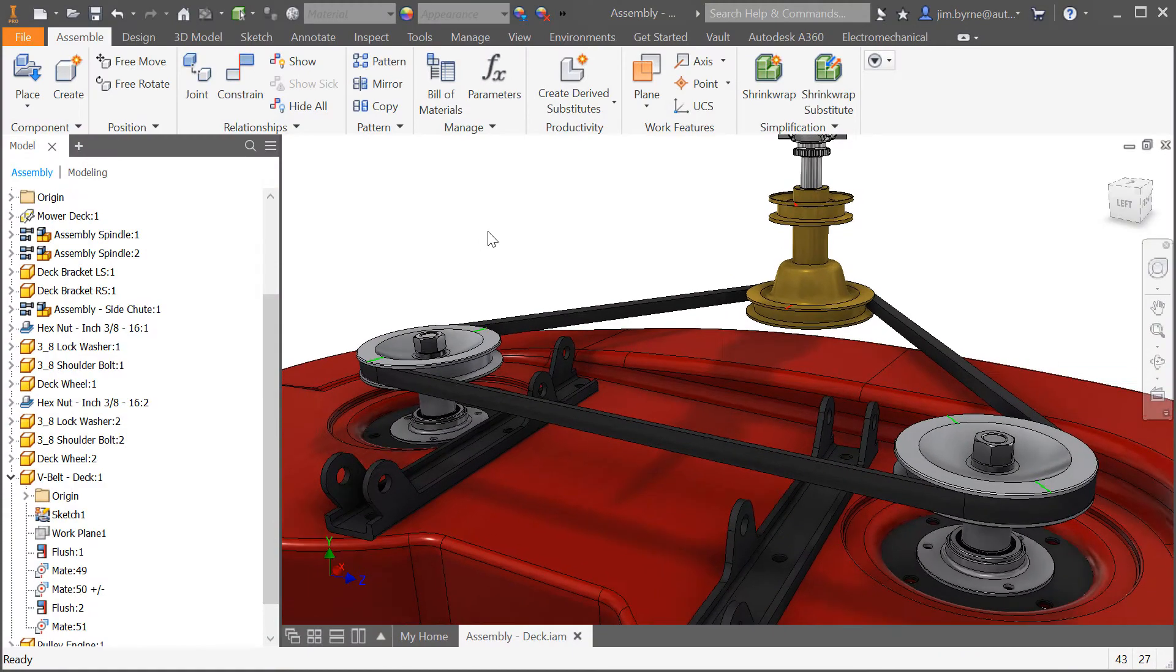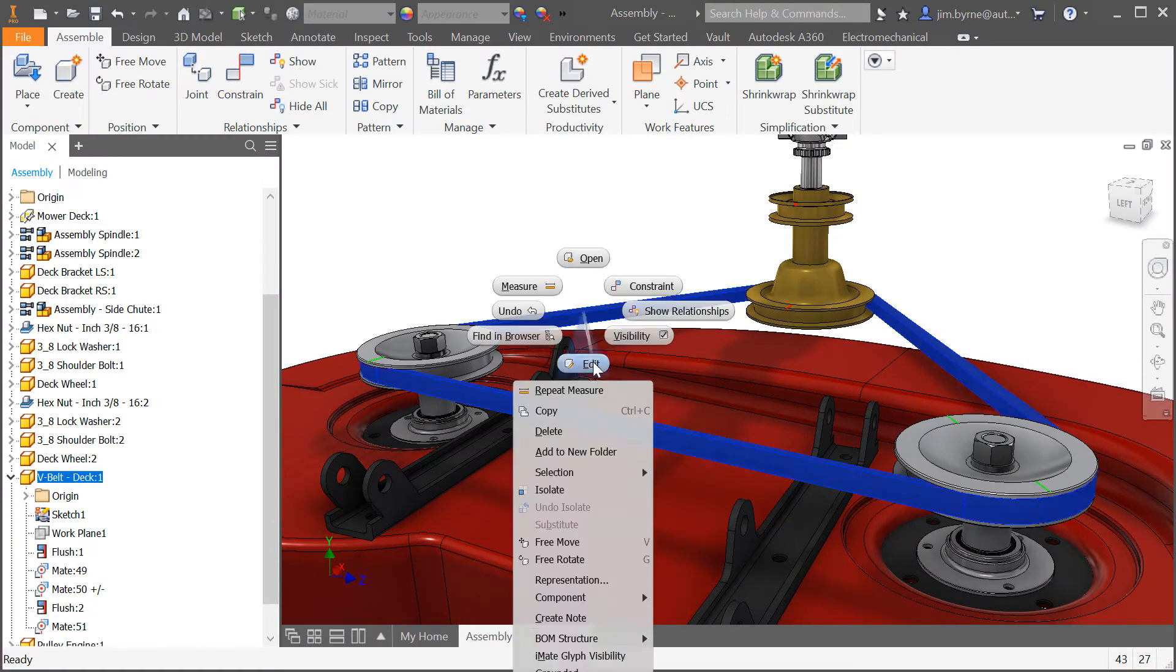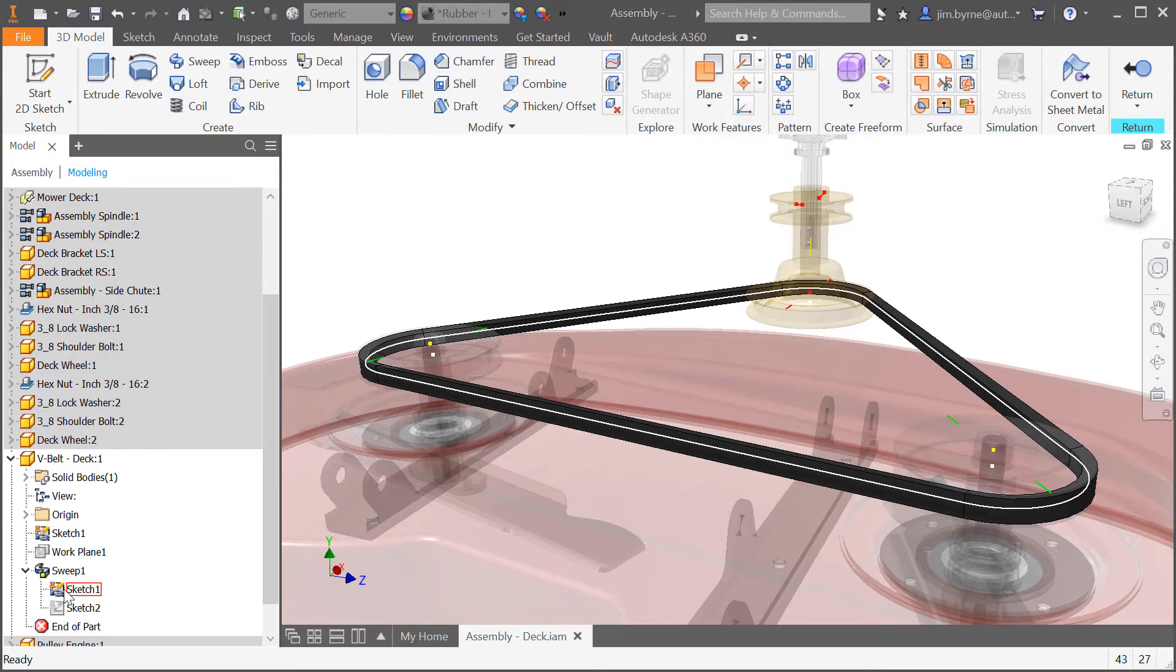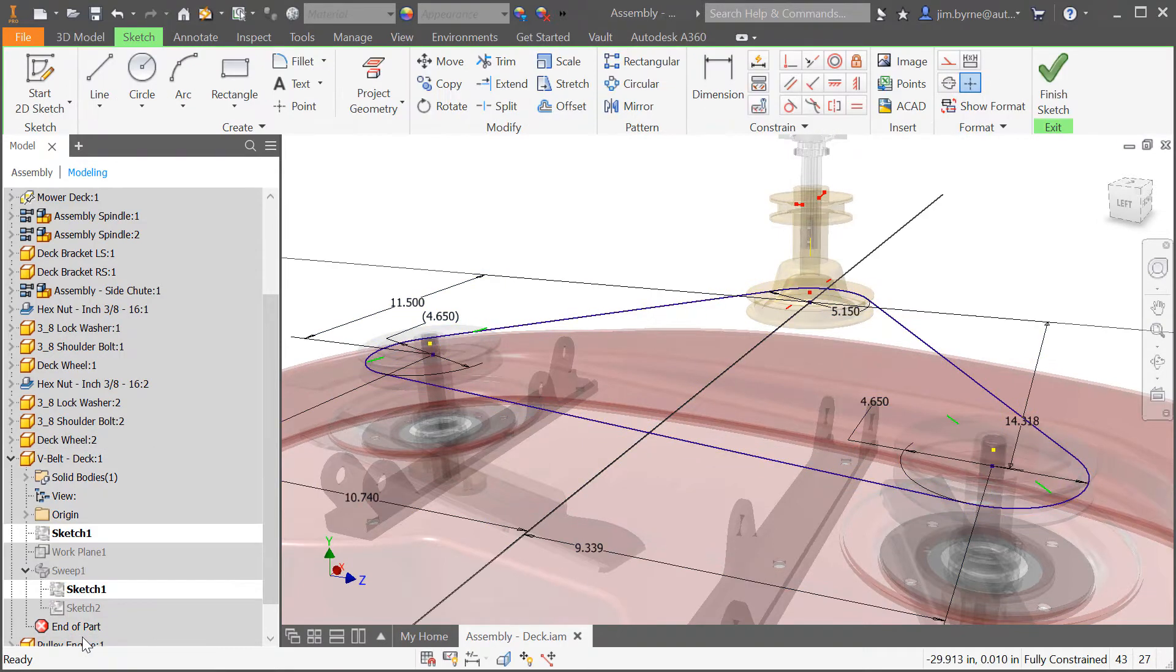Autodesk Inventor 2018.2 has addressed several customer requested enhancements and I'm excited to demonstrate them here in this video. Starting with the measure command,